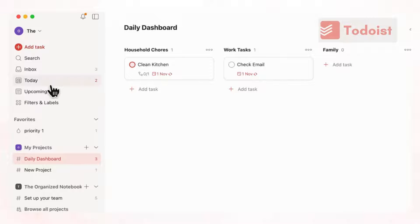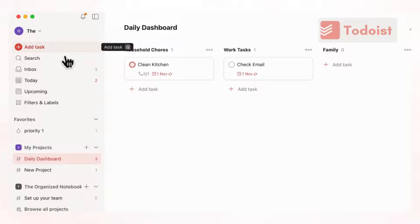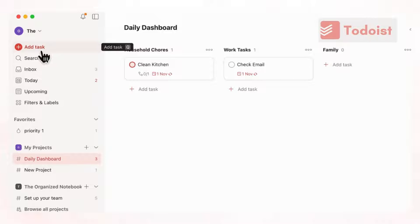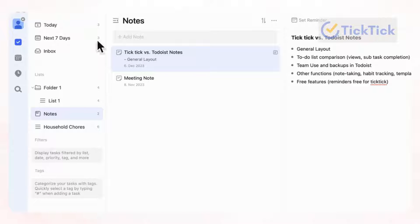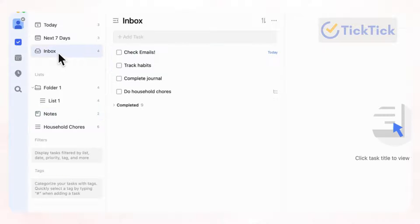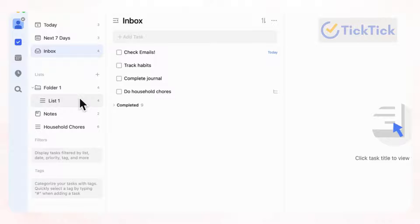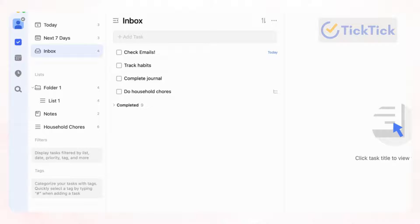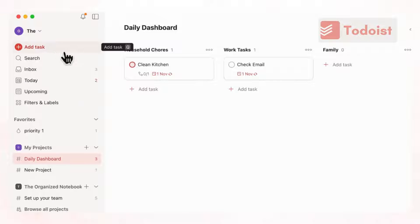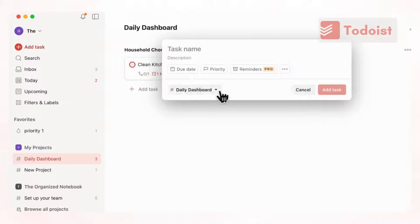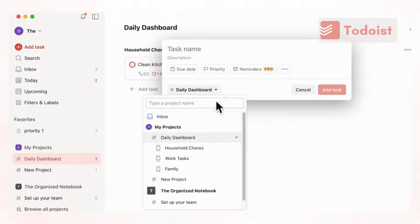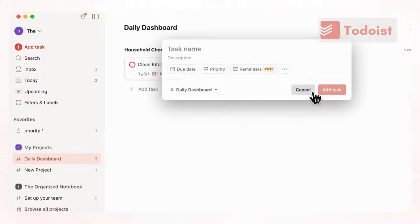However, the one thing that we like about Todoist in this very basic general view is that you have this add task immediately right here. But if we go to TickTick, you'll notice that there is no button that immediately pops out for you to add a new task. Of course, you can go to inbox and add a task. But it's just nice that you can immediately add a task with a clickable button with Todoist. You can also choose where it goes as well.